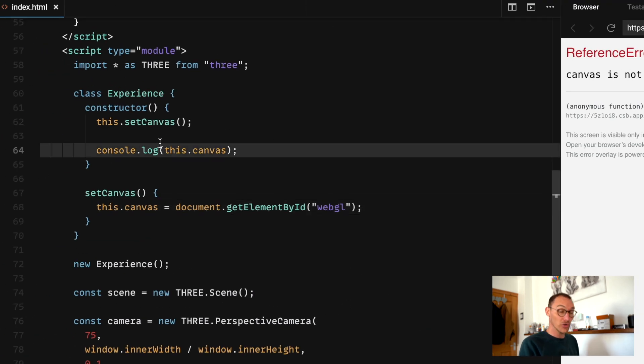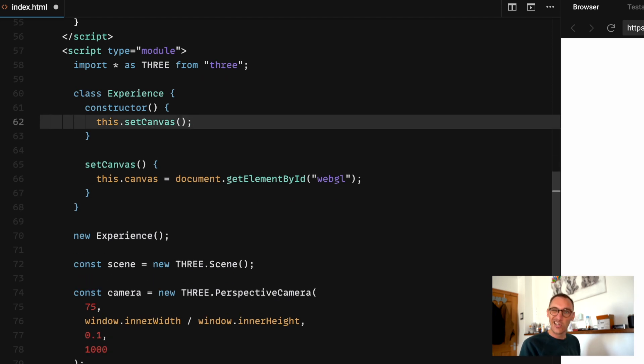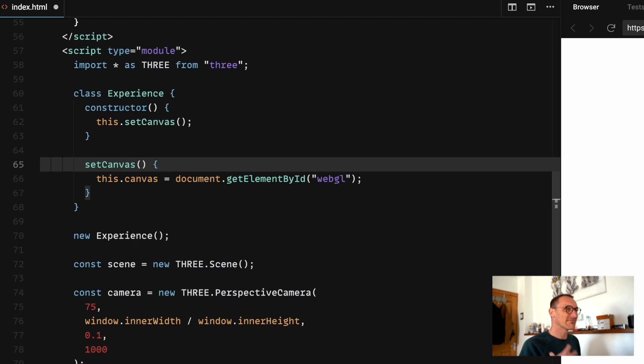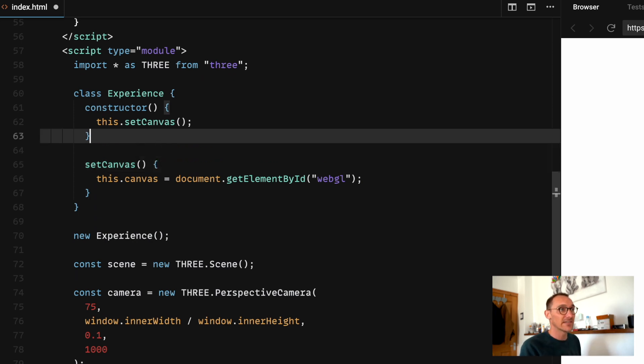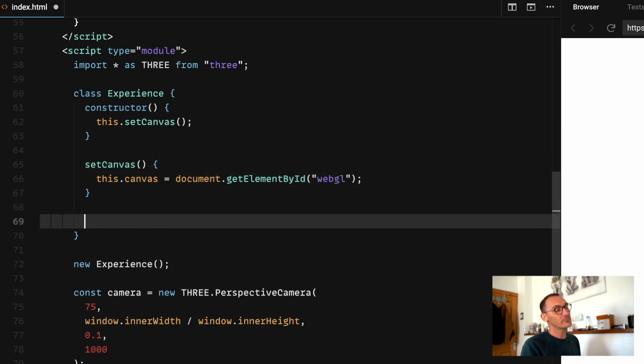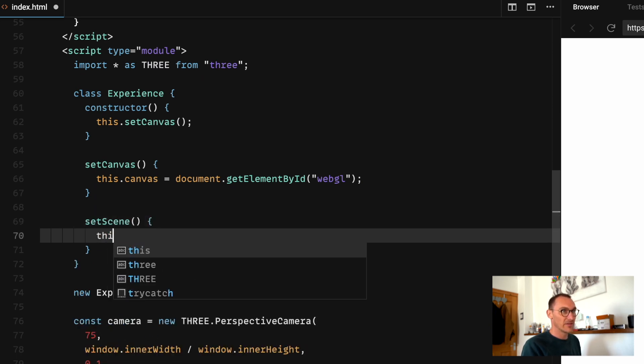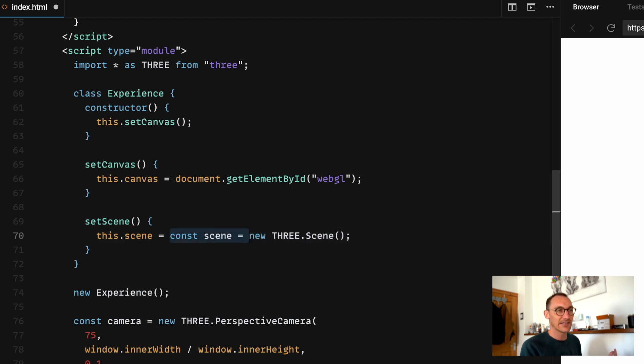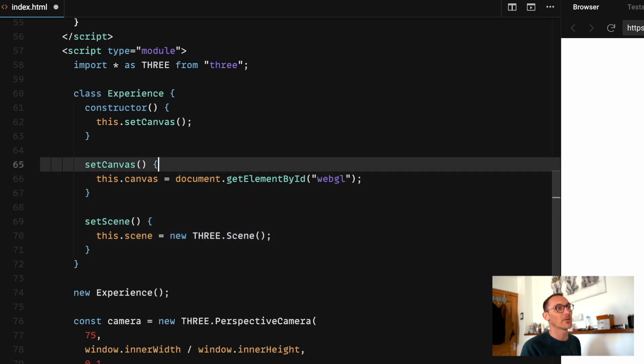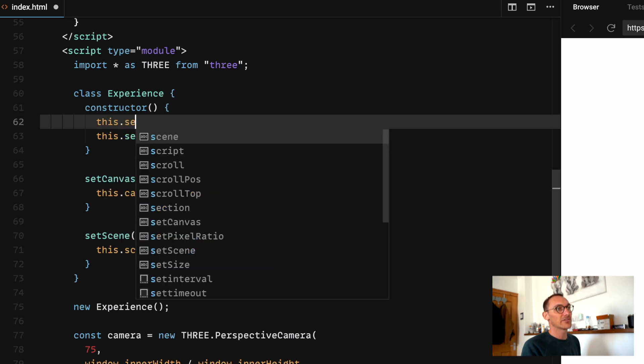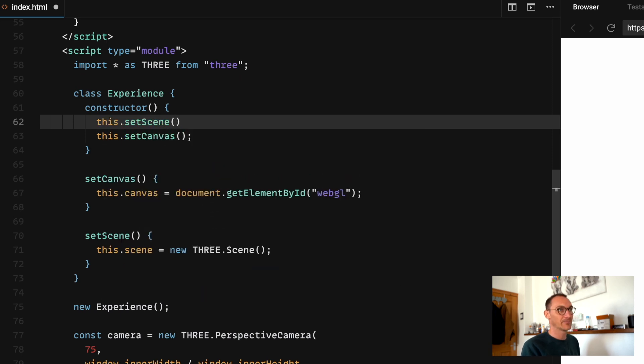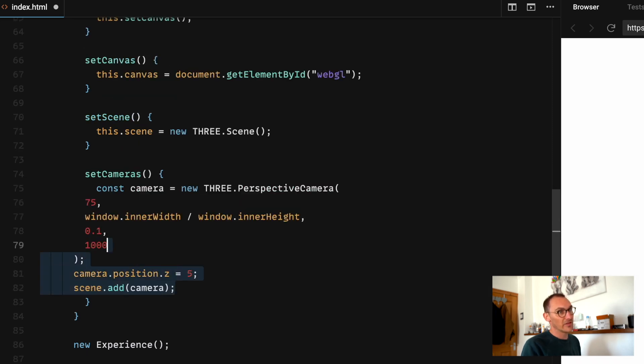Alternatively we can simply call this function and then within here set the canvas. It's exactly the same thing, nothing changes, it's whatever you prefer to do. Personally I kind of prefer this, it just looks a little bit cleaner. So our canvas is set. Secondly we want to get our scene, set scene method, this.scene equals.